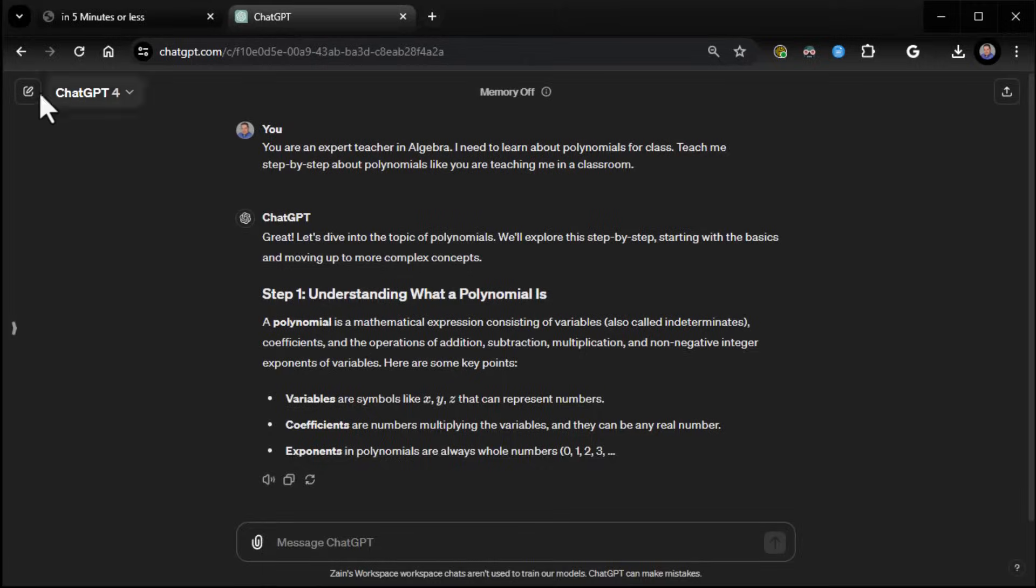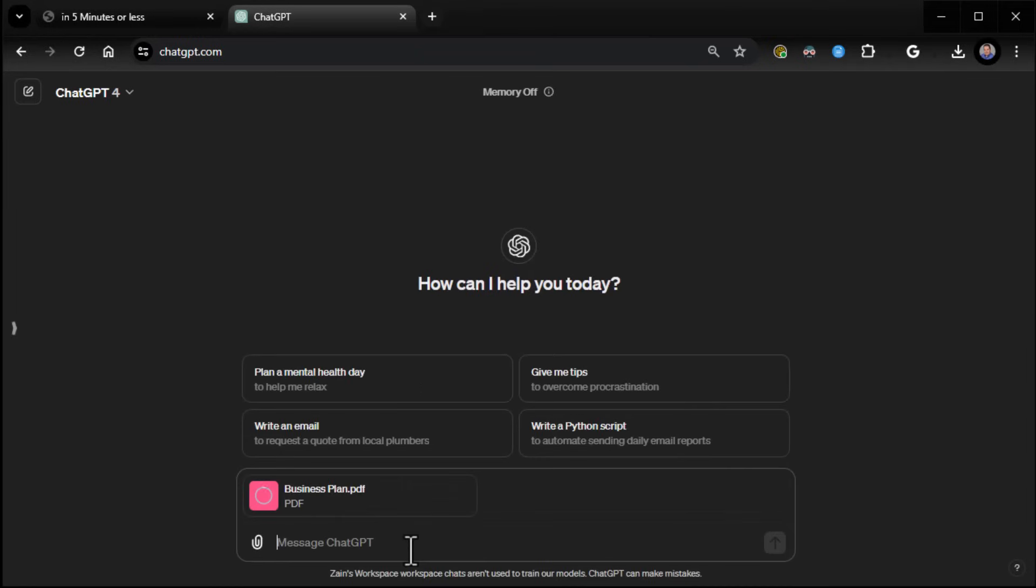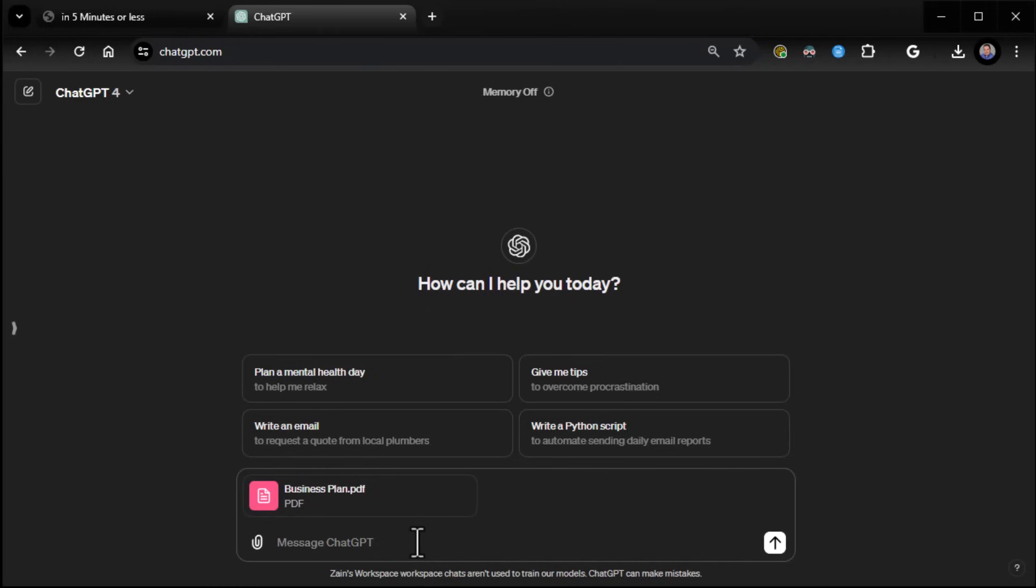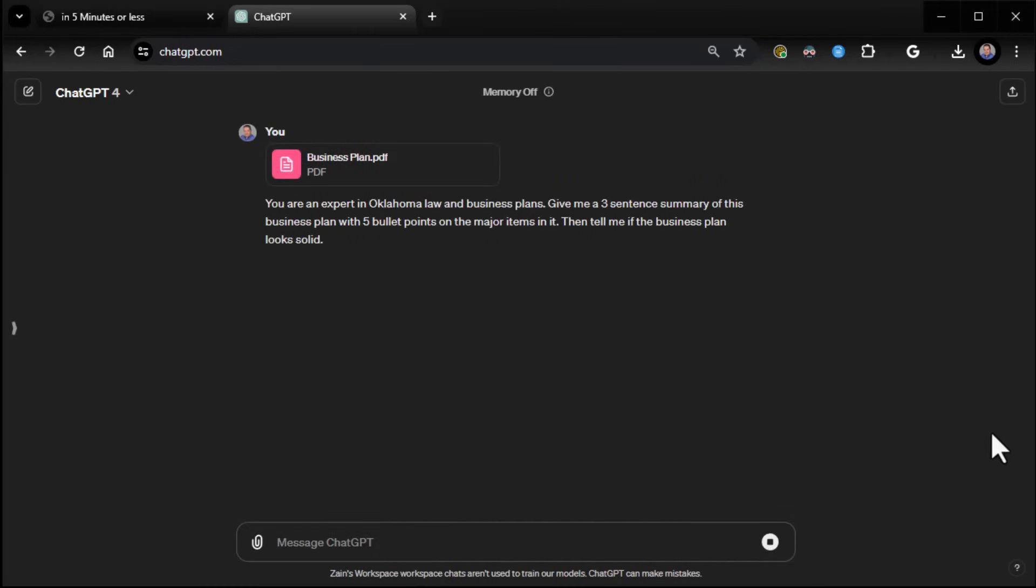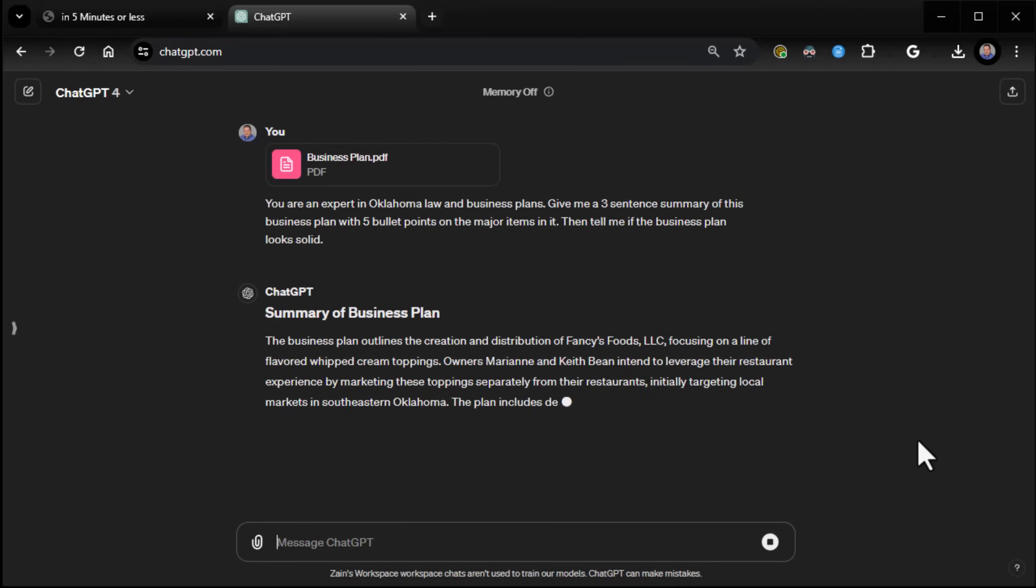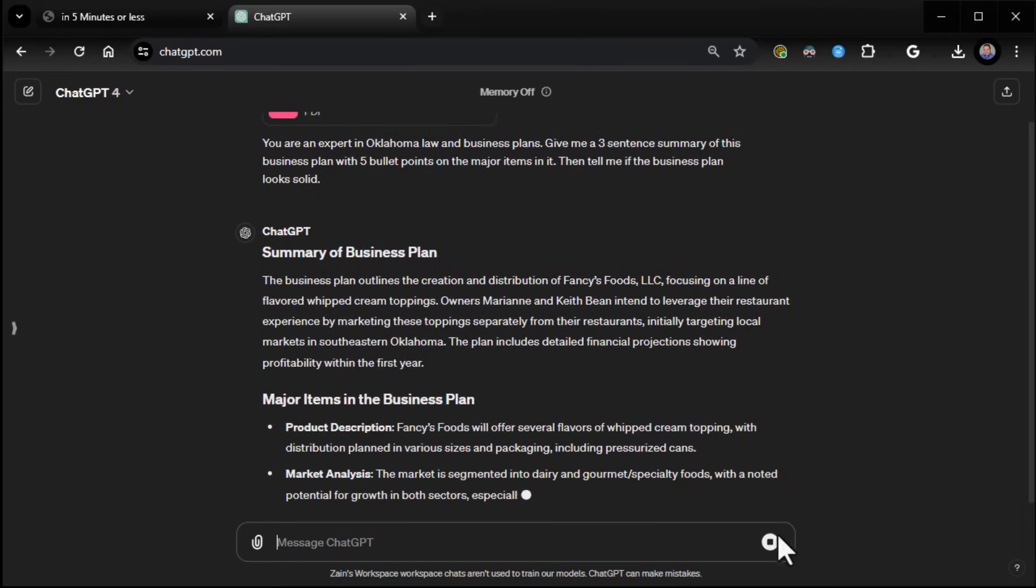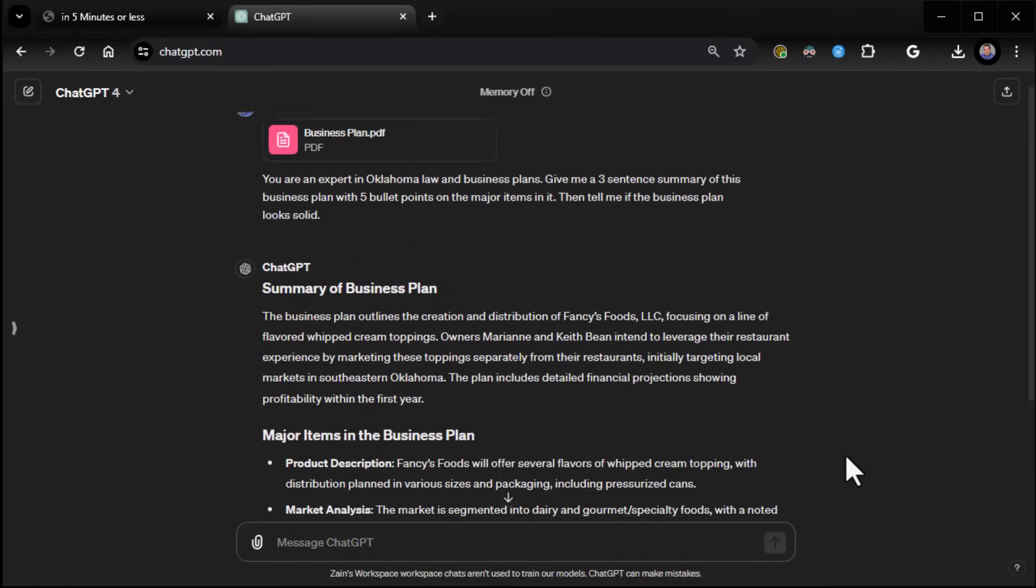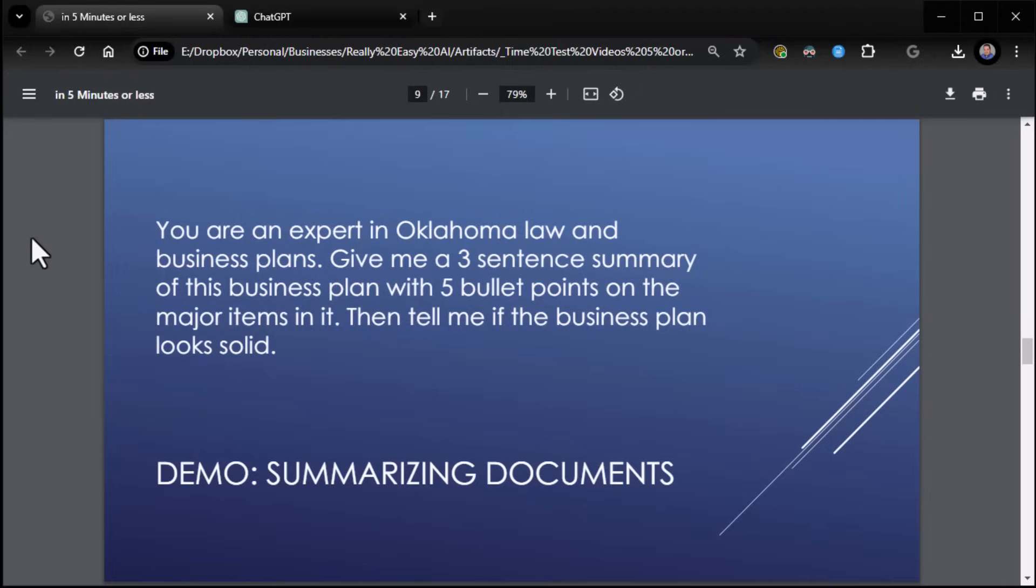So here we go. We're going to start a new chat. And then there's a couple ways you can upload files. You can click on the little paperclip here, or you can click and drag. I'm going to click and give me a summary of the business plan the way I asked it to. So again, I'll stop it there for the sake of time. But you get the idea. And it's very, very cool the way it works. All right, moving on.